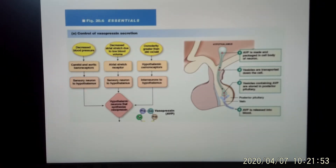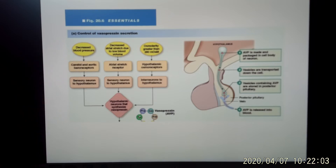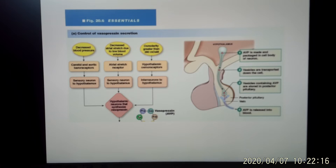The second trigger is decreased blood pressure. When your blood pressure decreases, it triggers the baroreceptors, which trigger the sympathetic response to try to increase blood pressure — that's what you learned in unit two. But in integrated physiology, your body rarely triggers just one system. When another system can also help, it gets activated as well.